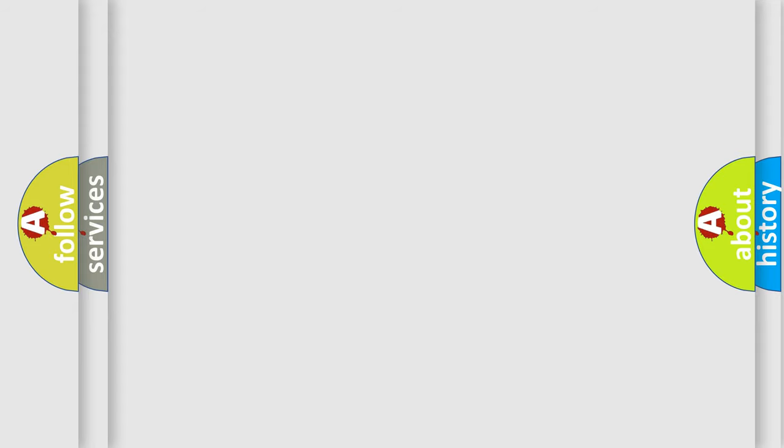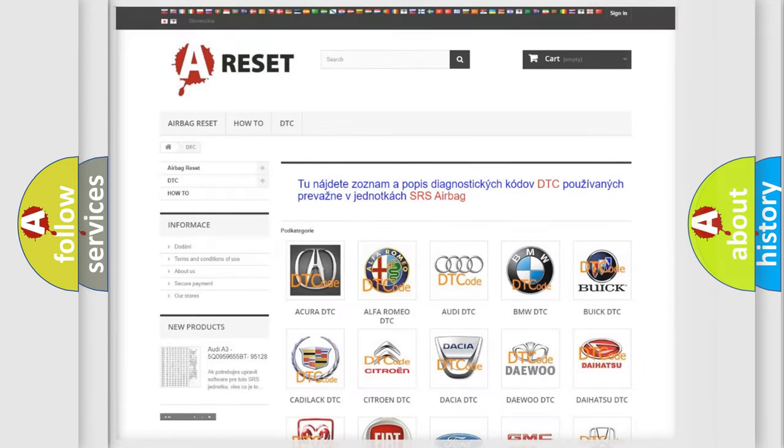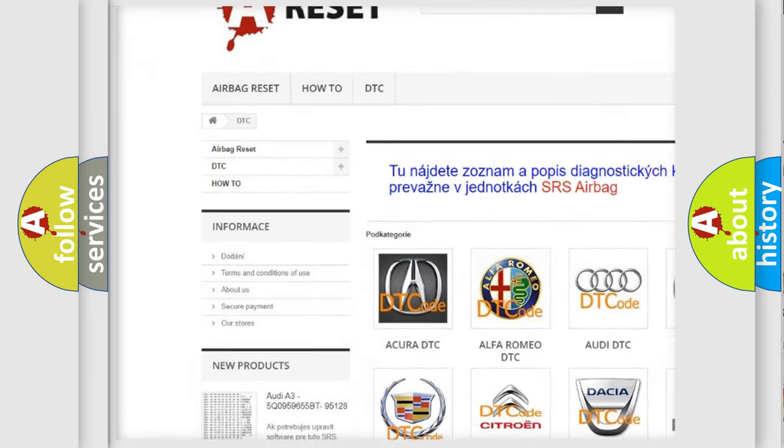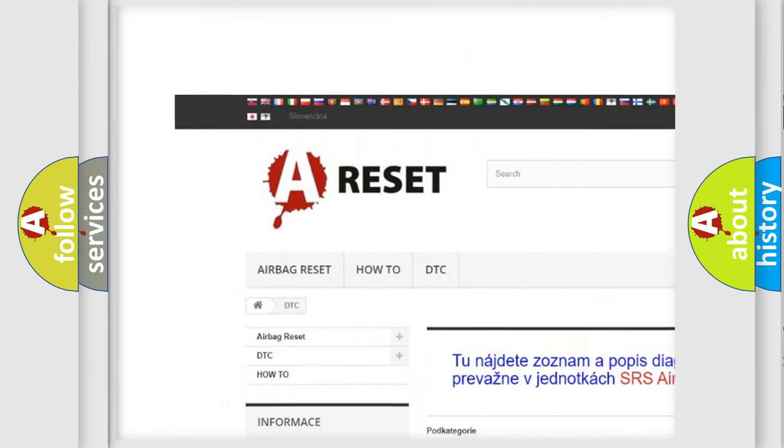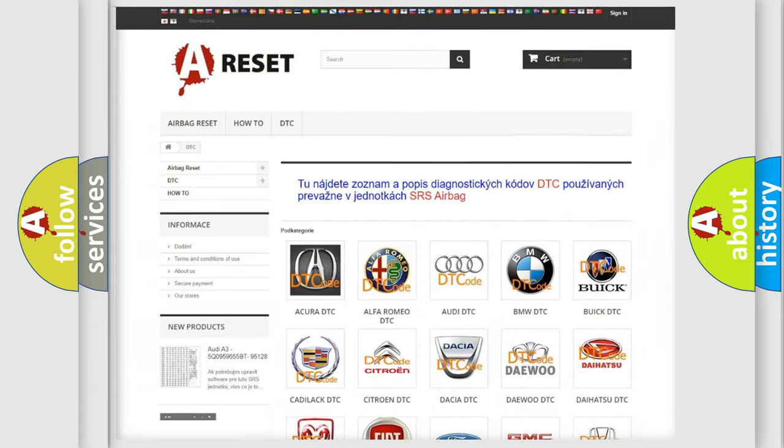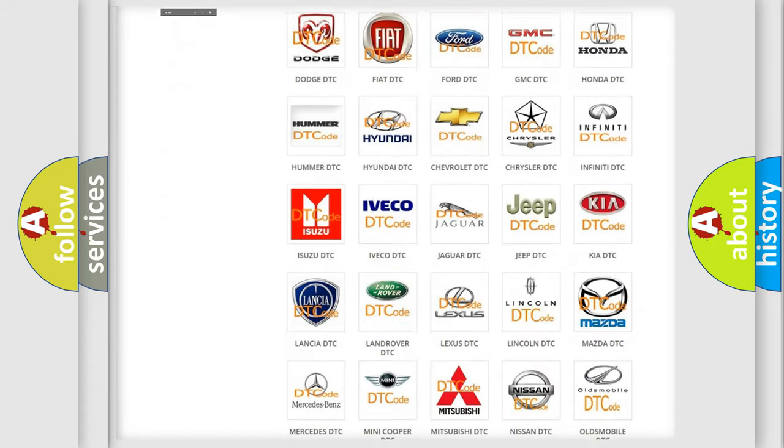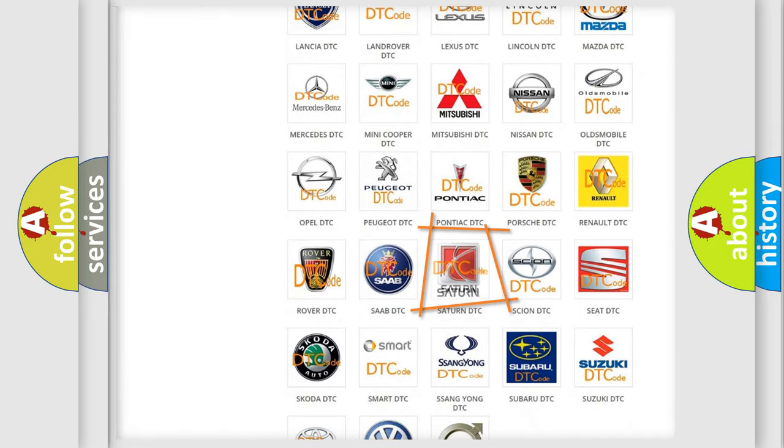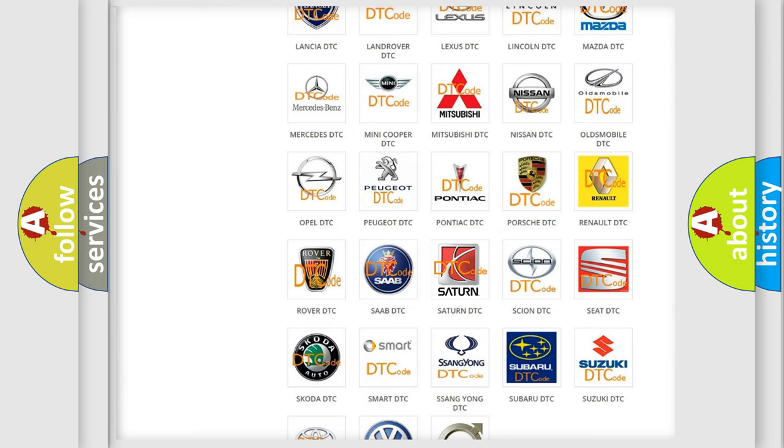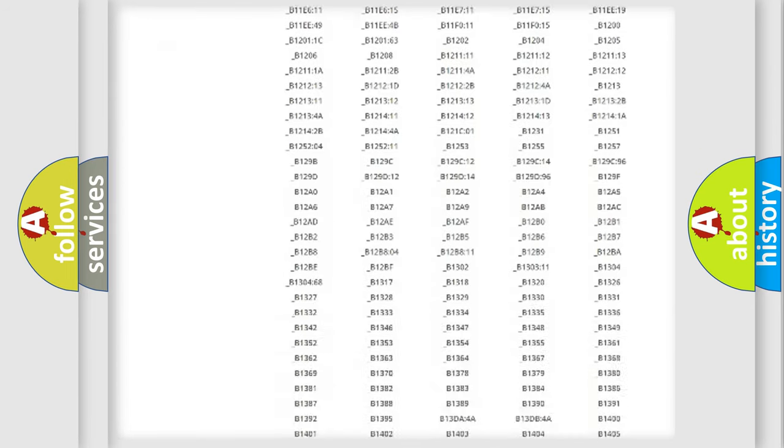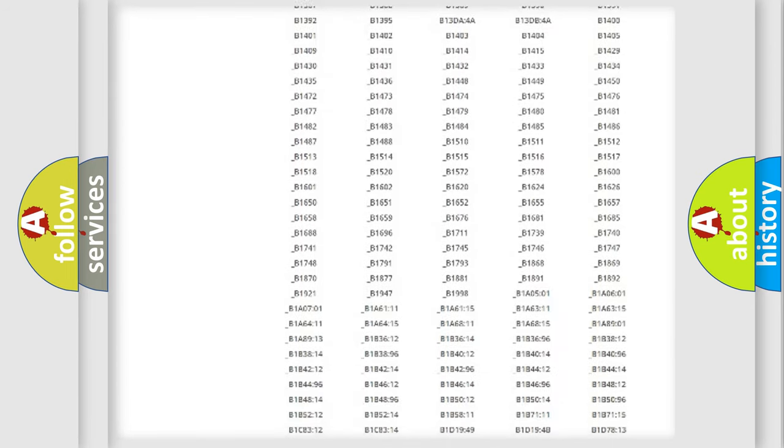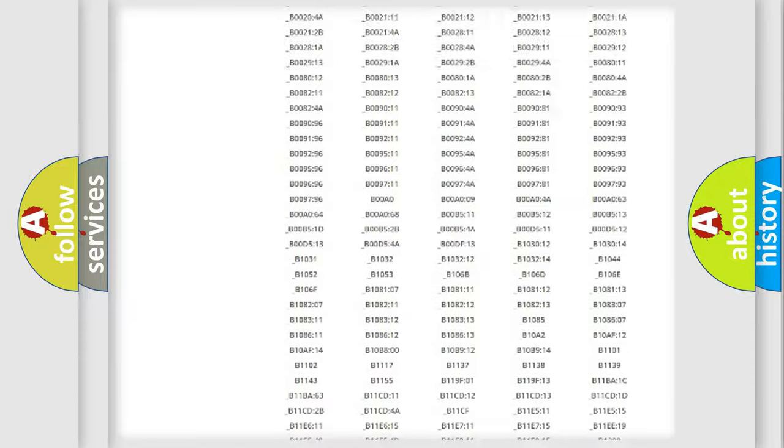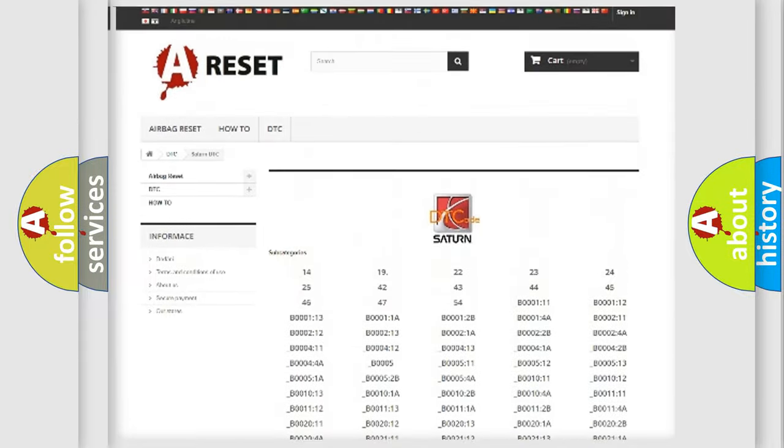Our website airbagreset.sk produces useful videos for you. You do not have to go through the OBD2 protocol anymore to know how to troubleshoot any car breakdown. You will find all the diagnostic codes that can be diagnosed in Saturn vehicles.